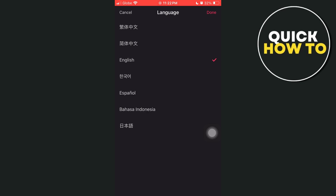Here you will find seven languages that you can use — either Chinese, Korean, Indonesian, or others. I'm going to select Español. Once you select the language, tap on Done at the top right.